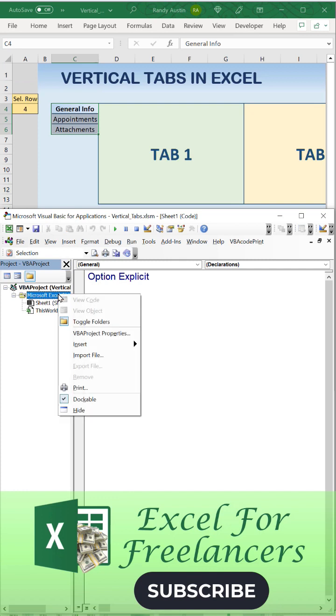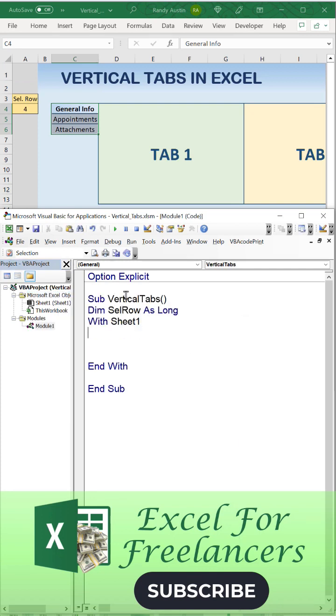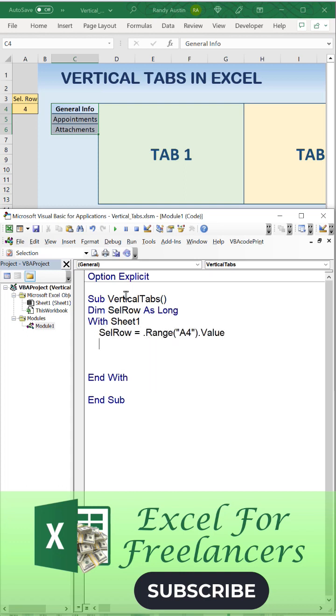We're going to add a brand new module. We're going to call that Sub VerticalTabs. We'll dimension the selected row as long, focusing on sheet one. That selected row is going to be A4 value.